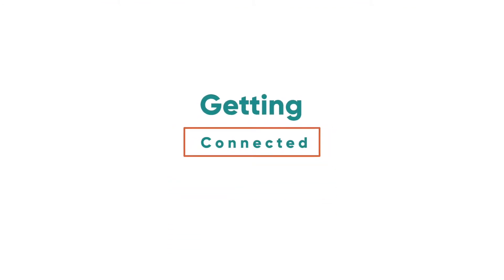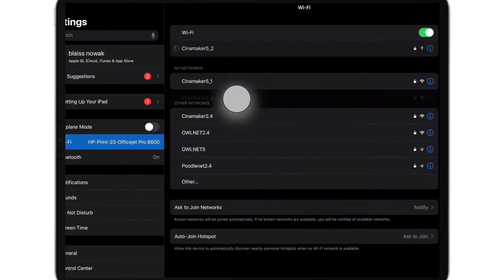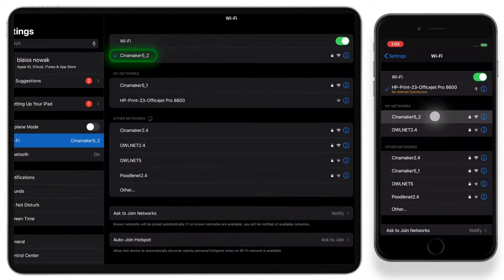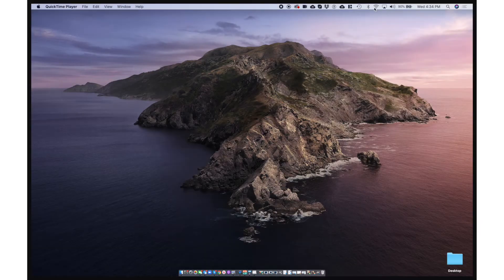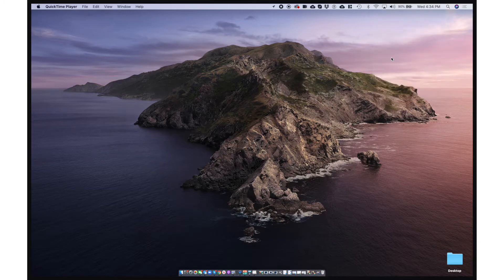To connect your cameras and audio devices with Cinemaker Meeting Director, you will need to make sure all your iOS devices and digital cameras are connected to the same high-quality Wi-Fi network as your Mac running Meeting Director. Otherwise, your additional cameras and audio sources will not appear.